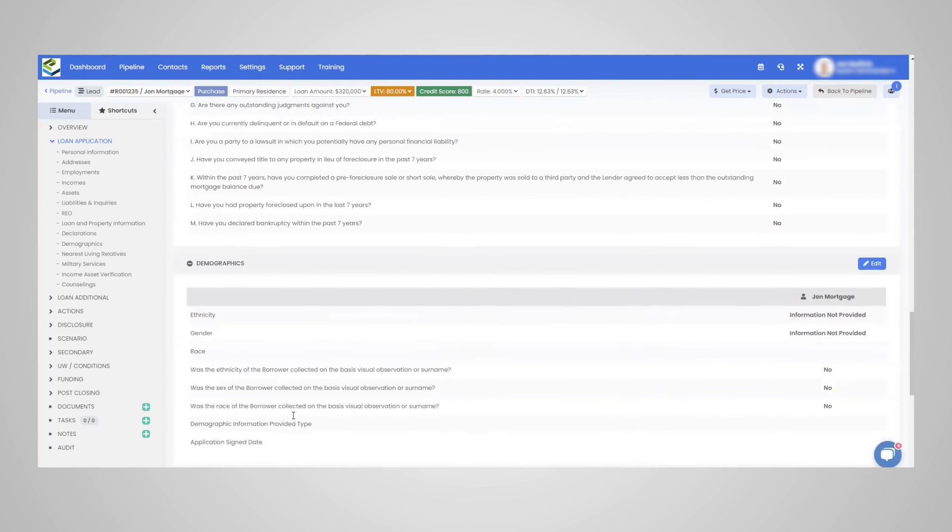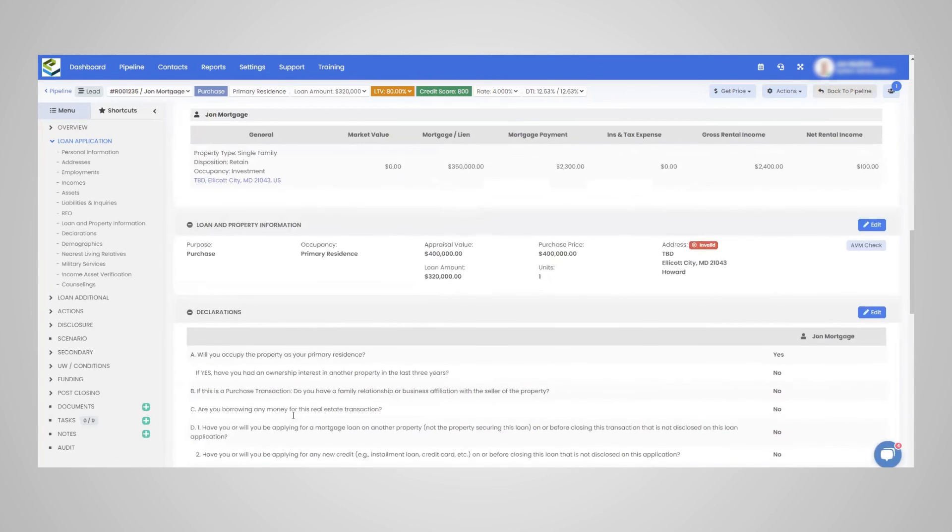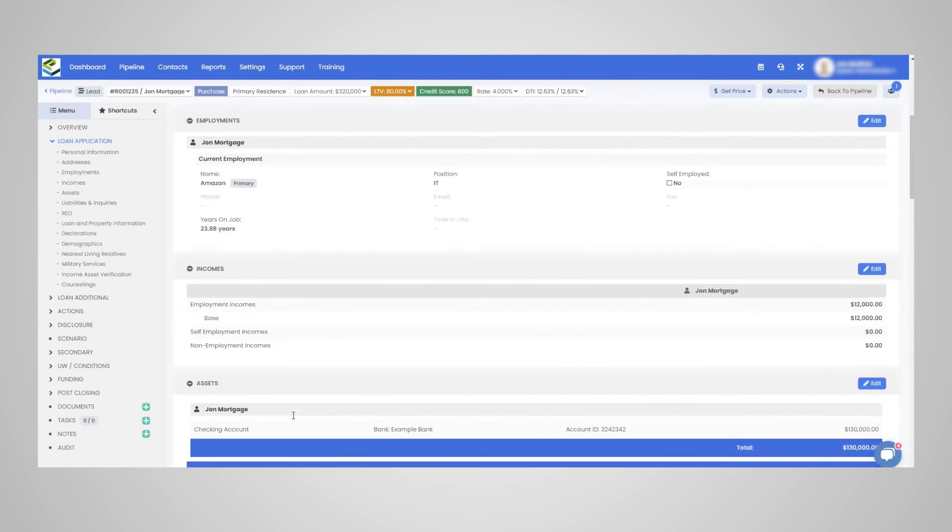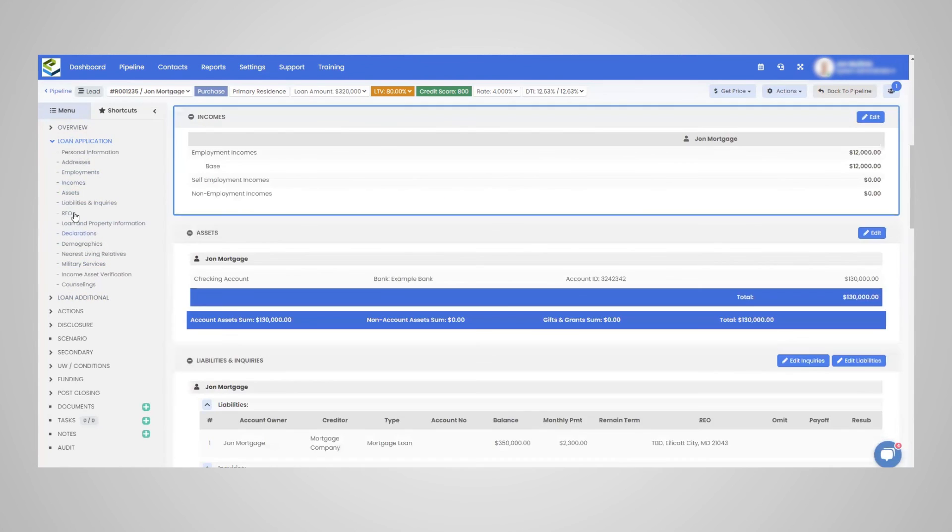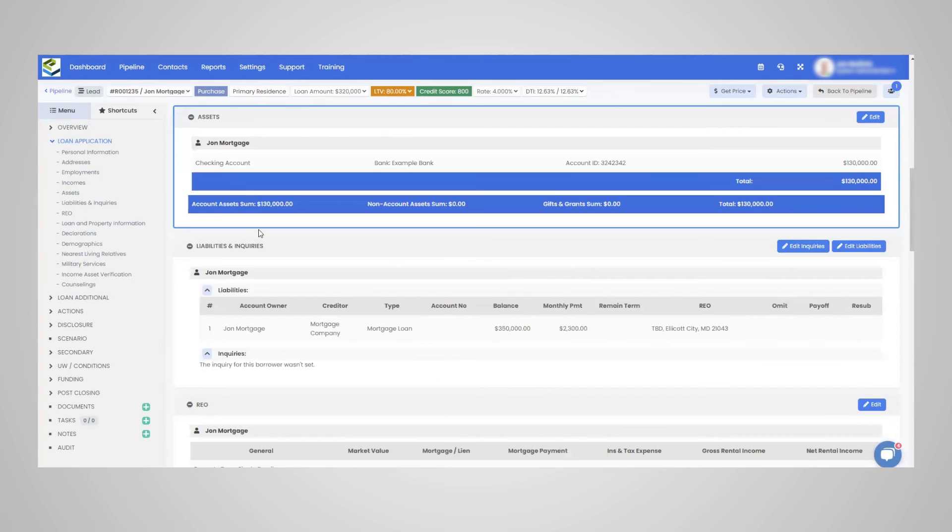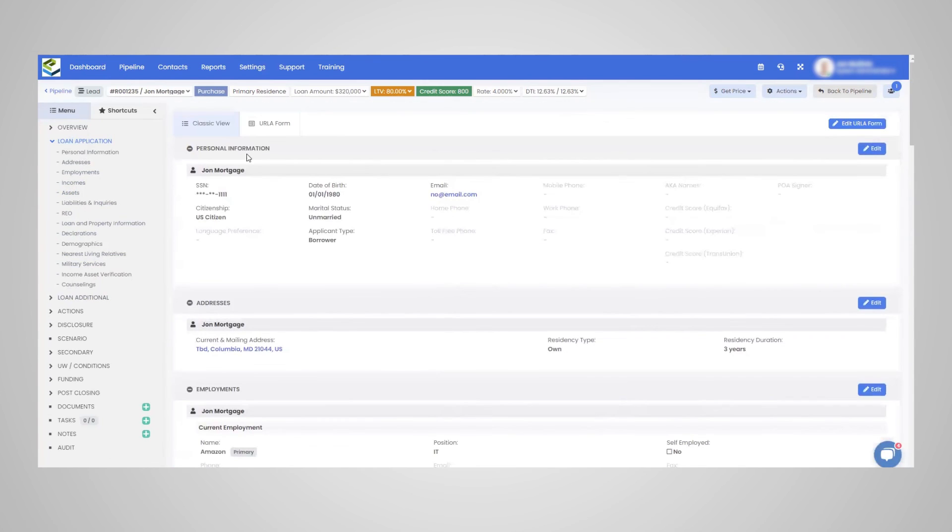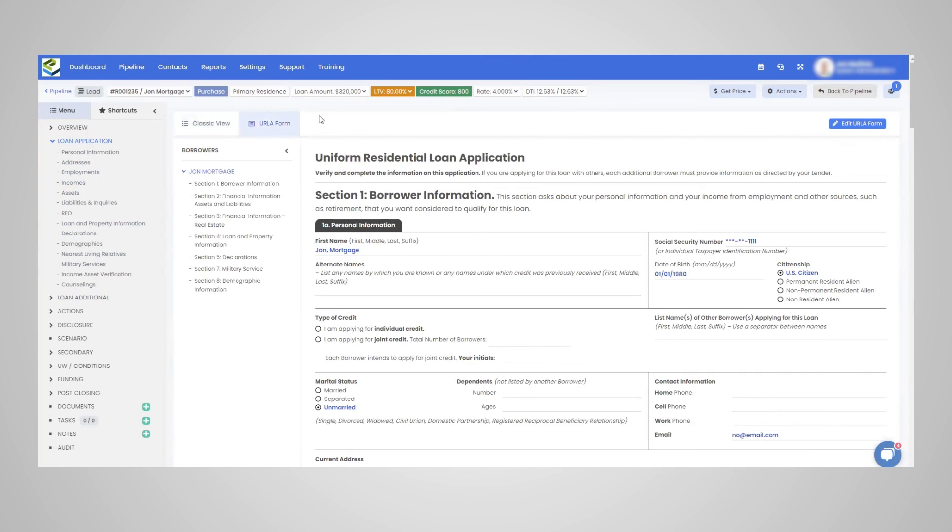So this, what you saw me go through, is the loan application within LendingPad. It's very easy to complete the app, reconcile the application. And just remember, not only leveraging this quick navigation through this classic view up here, but you can edit the ERLA and then complete the standard ERLA here.